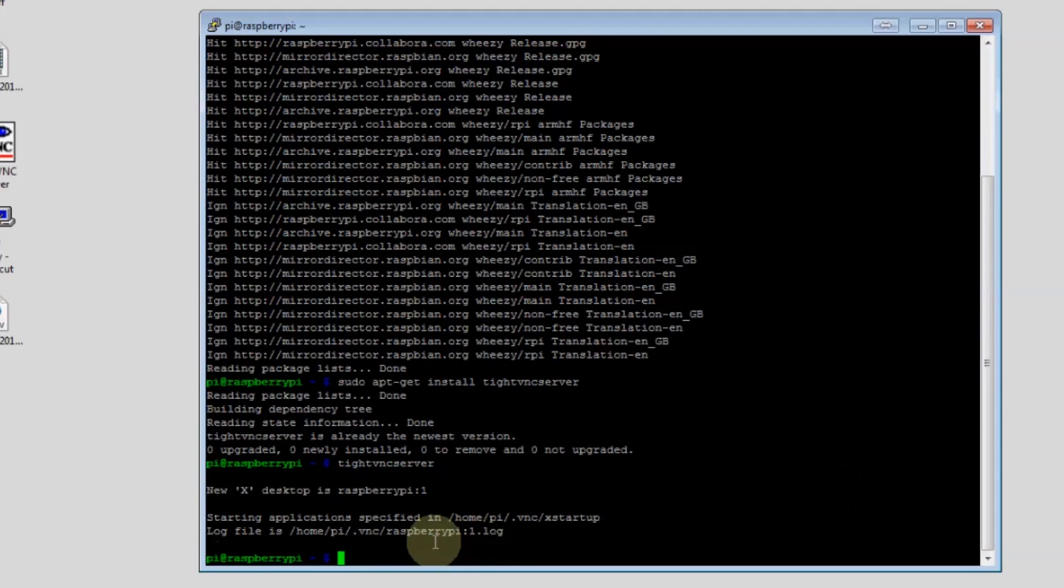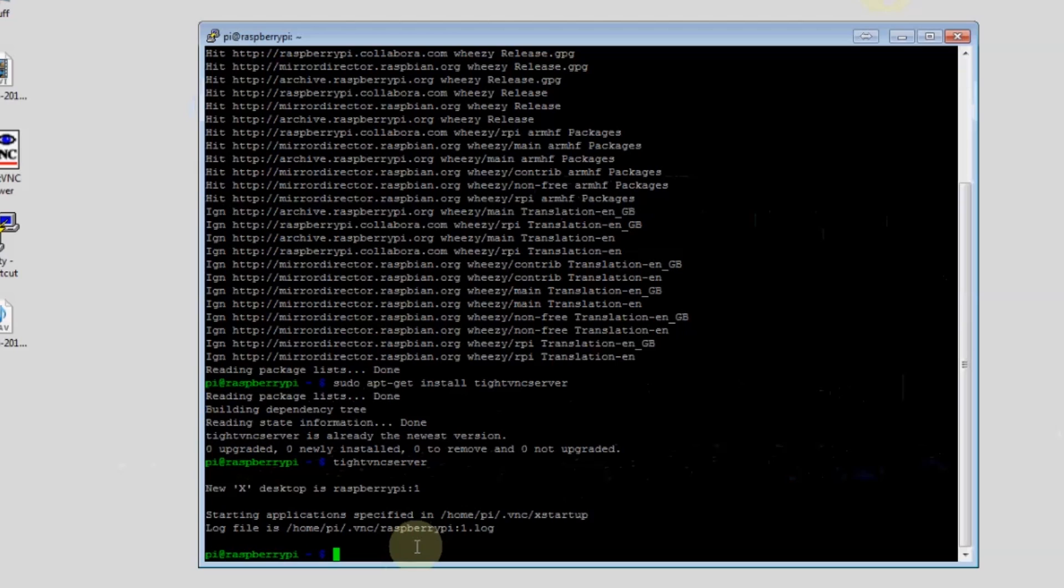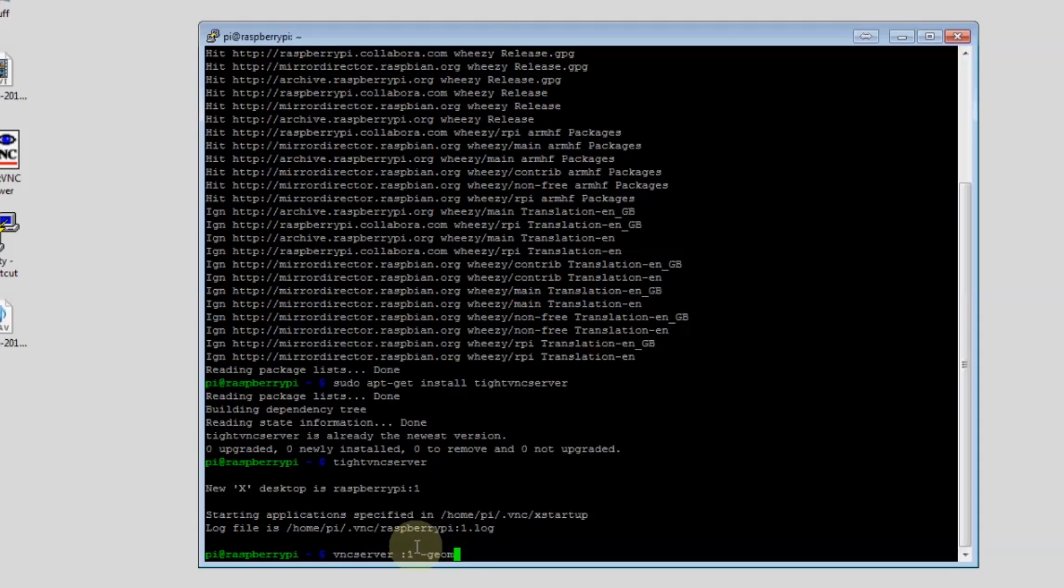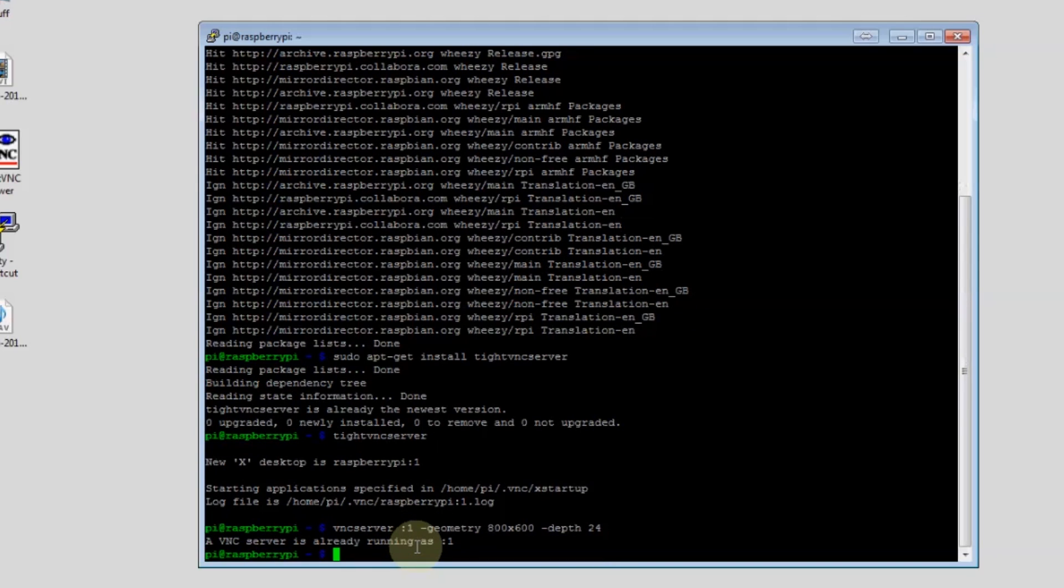Once that's set up we're going to issue the command. We're going to do VNC server port 1, then we're going to do the screen geometry. You can set this to whatever resolution you wish. Here I just did 800 by 600, and we'll set a depth of 24. We're all set.